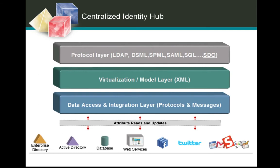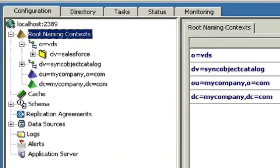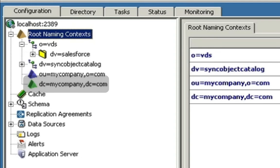This integration layer not only allows you to read this information, but also to update it, all through this centralized hub. So now let's switch over to our demonstration. What you see now is the virtual directory server administration console. We've got our enterprise directory, our data coming from Salesforce, and then the view into that information, which includes data coming from both our enterprise directory and from Salesforce itself.